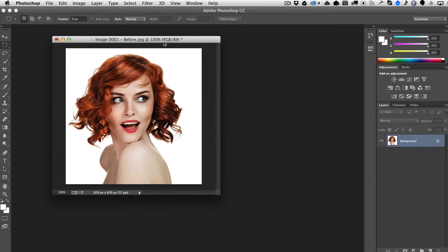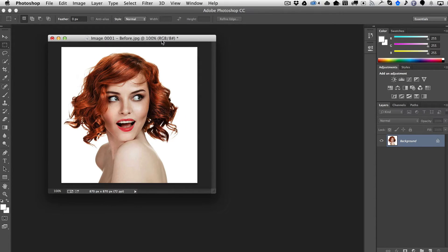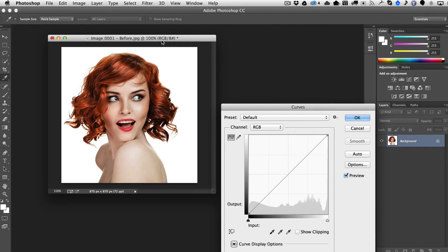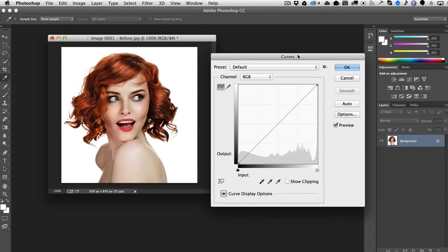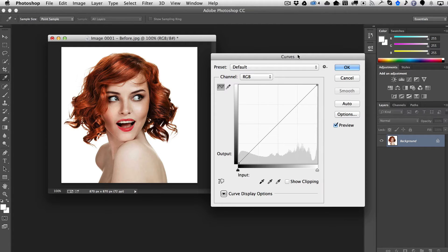For example, this image here, if I wanted to color correct it, the normal way to do it would be with the curves effect. Not normal, but most advanced color correction starts with curves at some point.